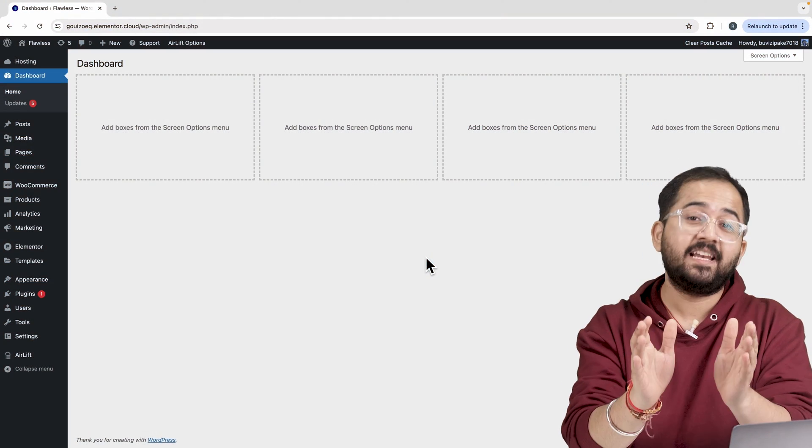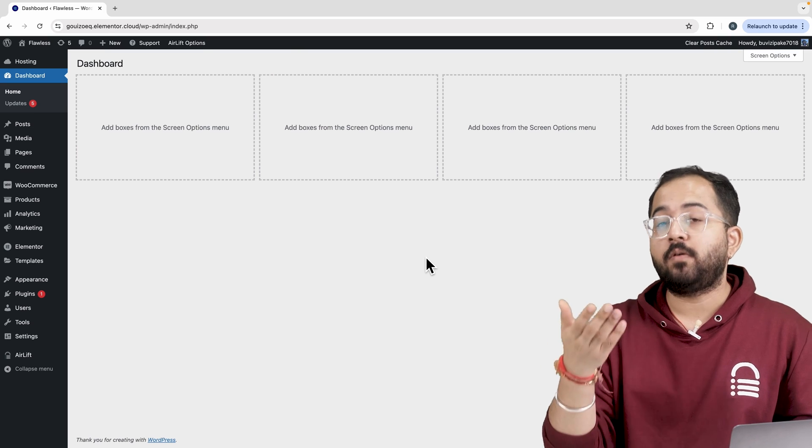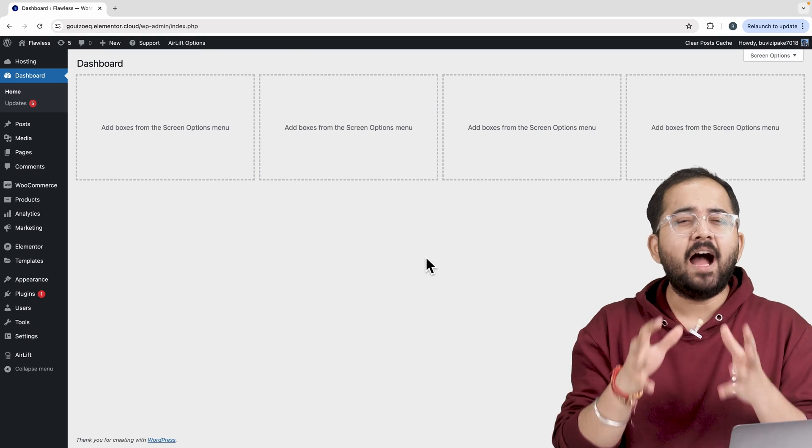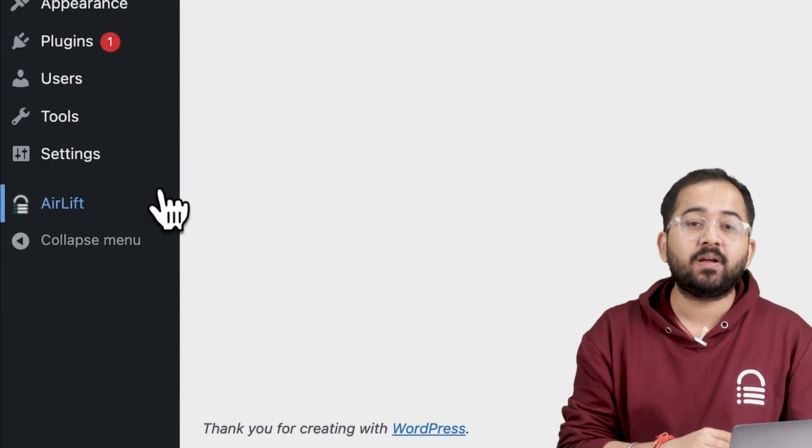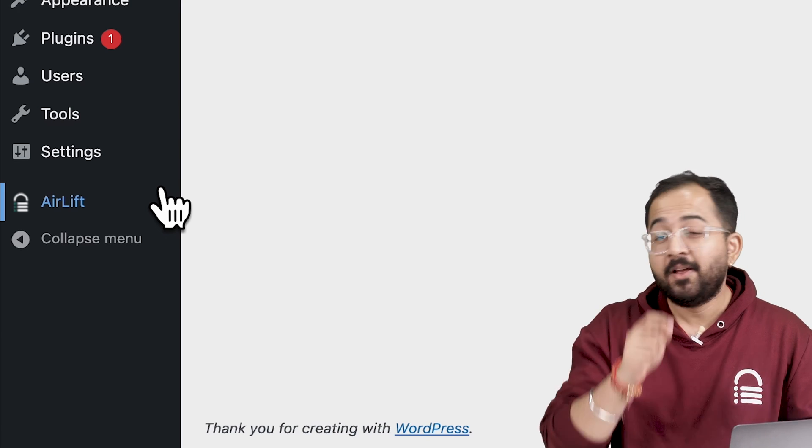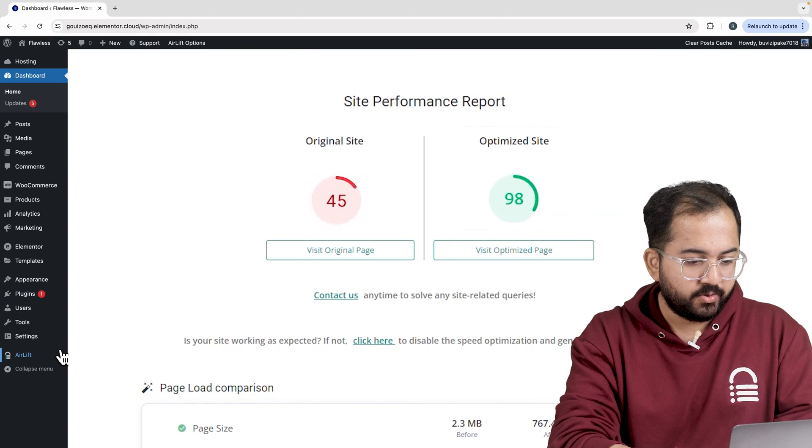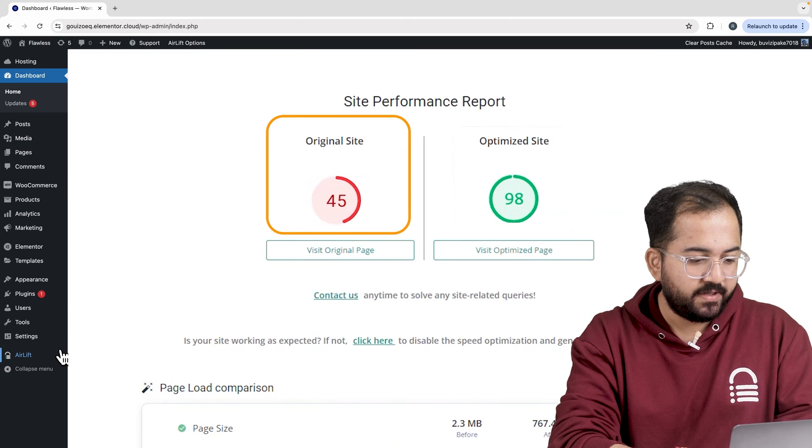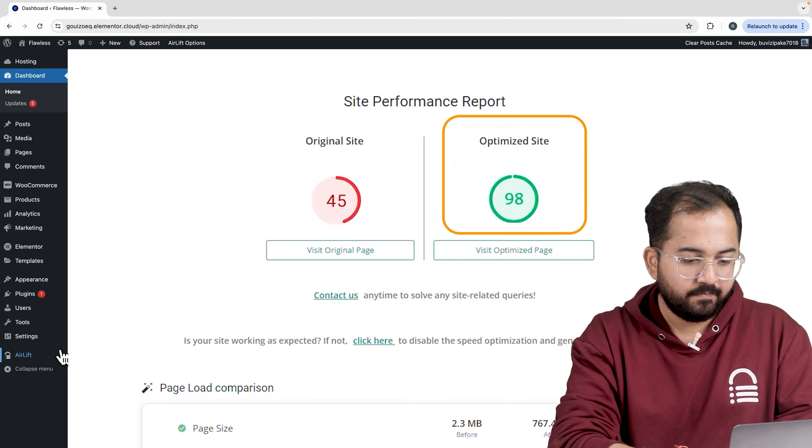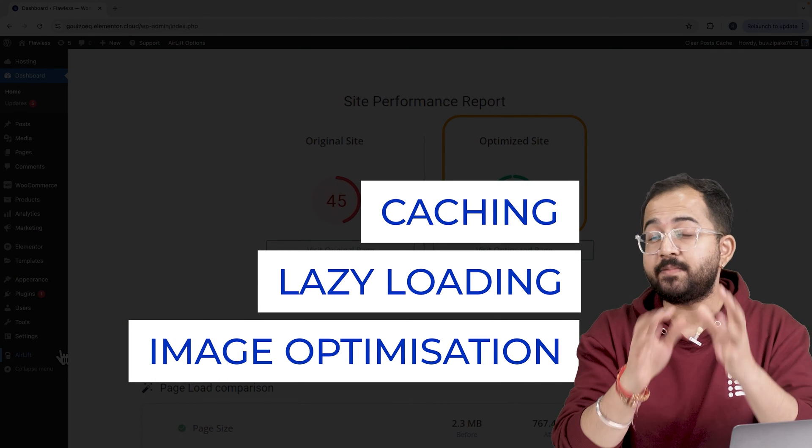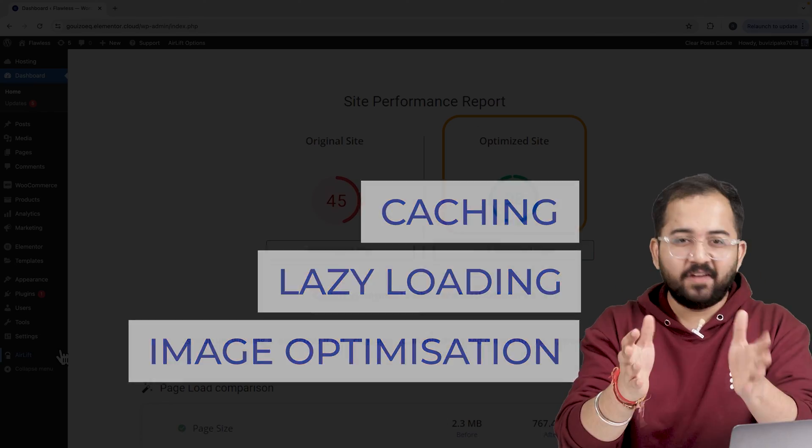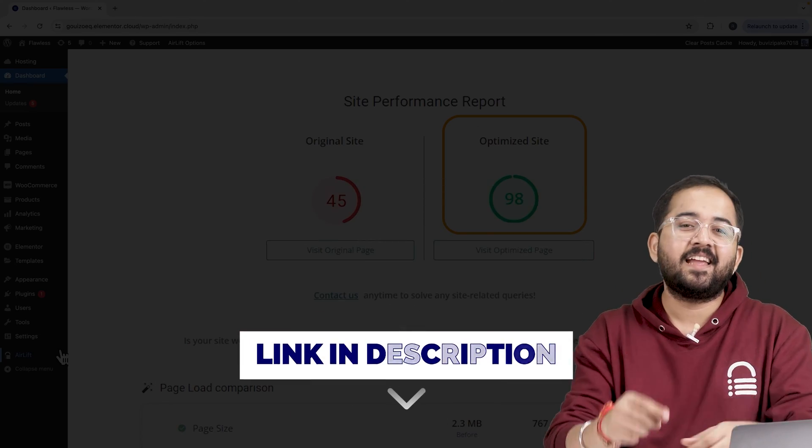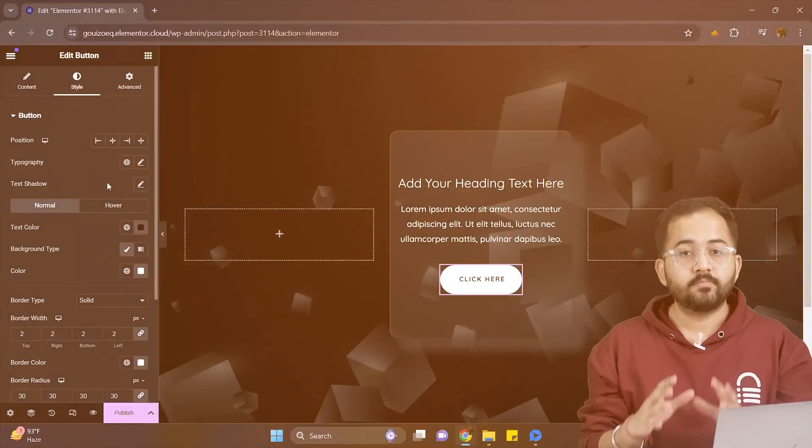First, some disclaimers. Whenever I'm doing some design work for clients, I make sure to install this free plugin airlift. Let me actually show you this. So that's my site speed before and that's after. It does a lot of optimizations automatically and keeps stuff fast. So you should definitely try this and I'll leave the link in the description below.